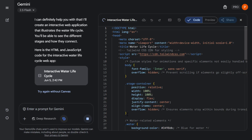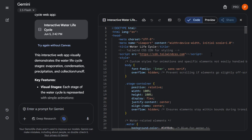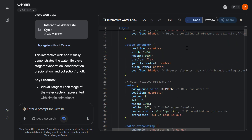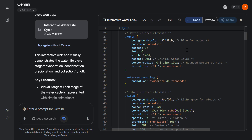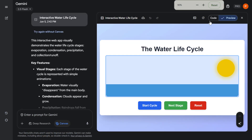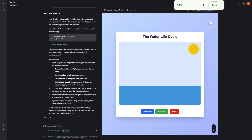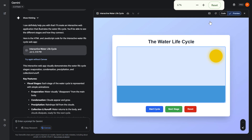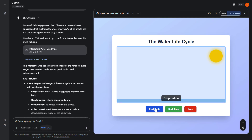Rather than taking me to a page where I can just edit a document, Gemini is actually generating code for me. As you can see, Gemini has generated all of the HTML and CSS code. If I select preview, Gemini gives me a live preview of the page — let's press start cycle and we can see evaporation being demonstrated on screen.